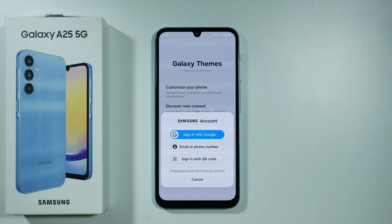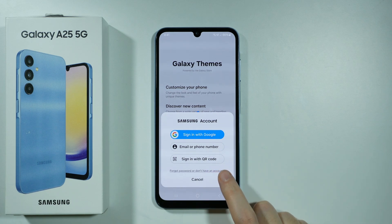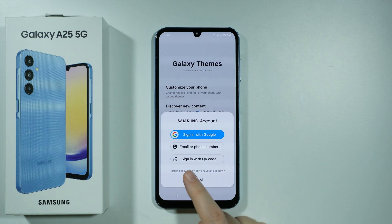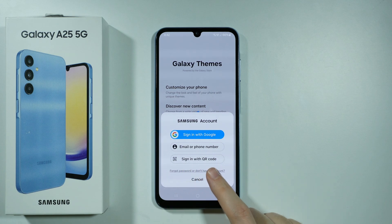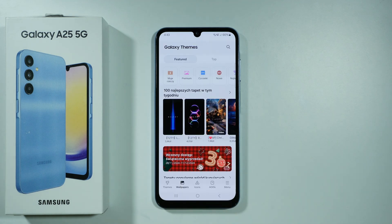You have one of three sign-in options, so simply proceed with the instructions on screen. If you don't have an account, you can register one by pressing Forgot Password or Don't Have an Account at the bottom.